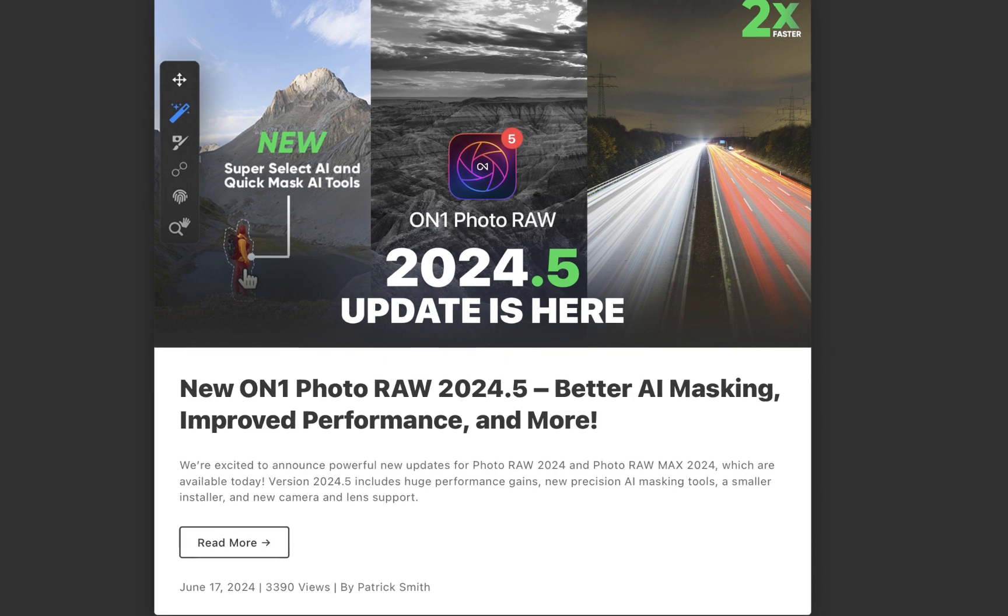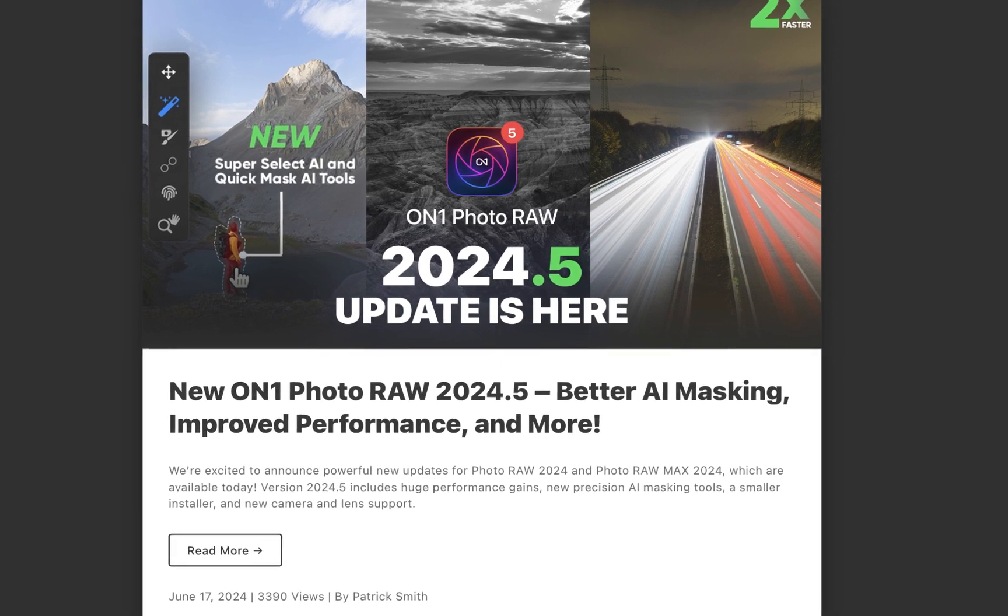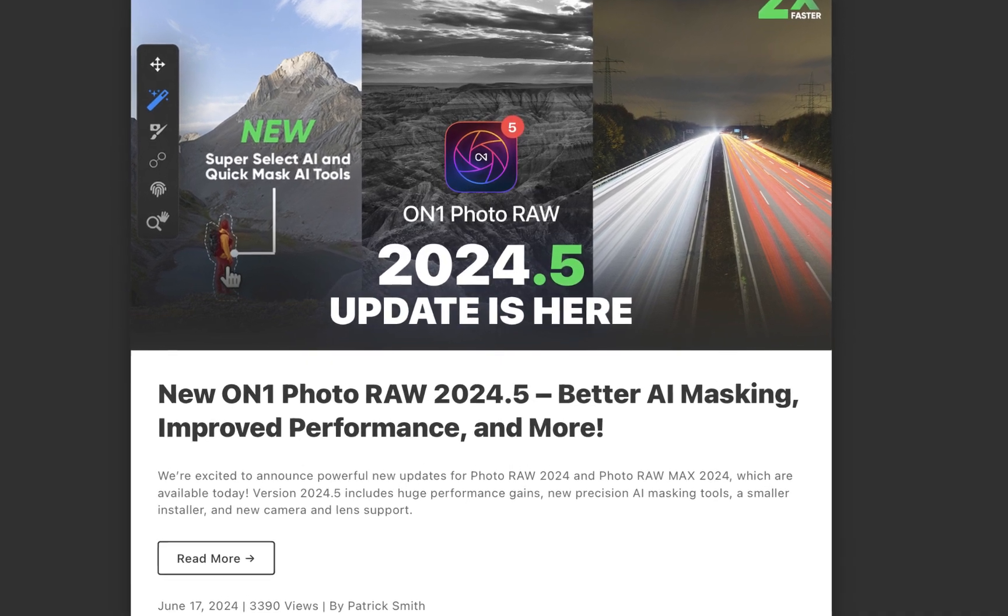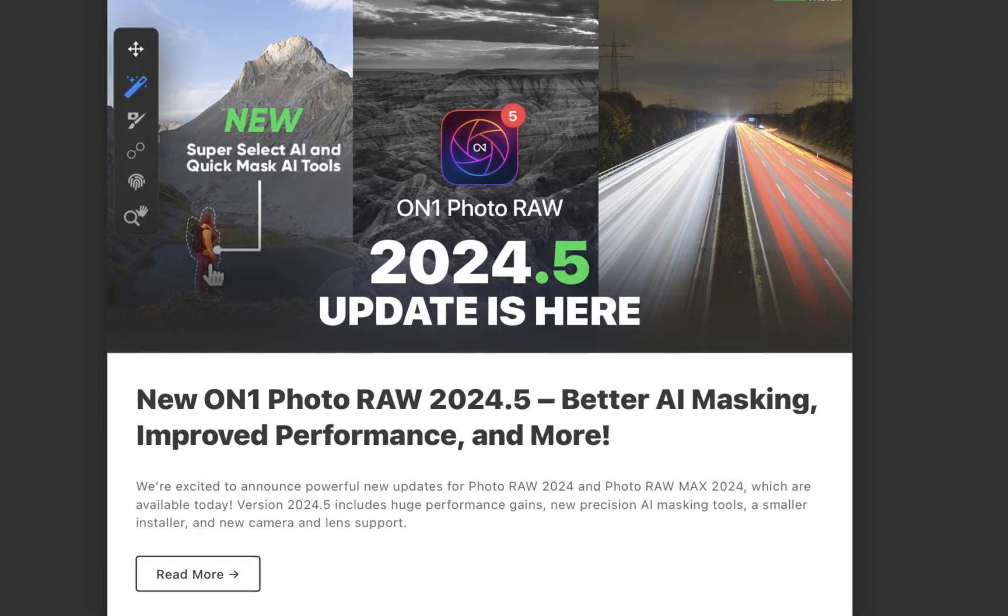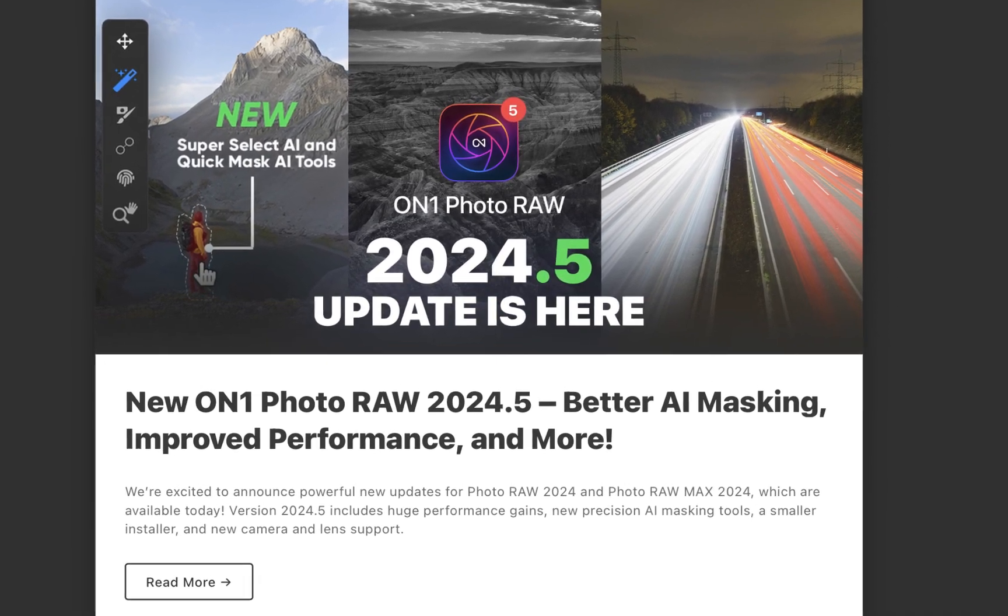This past June 17, On1 Photo Raw 2024 released their latest update, 2024.5, with an improved AI masking.